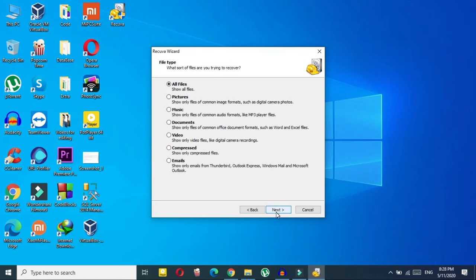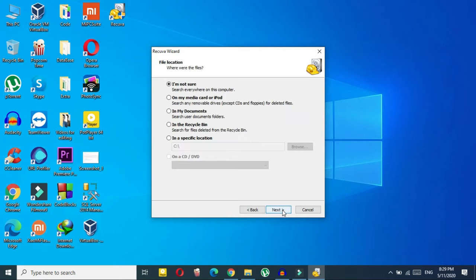Click on next, and here you can see it asks 'what sort of files are you trying to recover?' If you remember the type of file, it will take less time. I know my file was a document, so I'll choose document. If your file was pictures, choose pictures. If you don't remember, just click on 'all files,' but it will take a little more time.